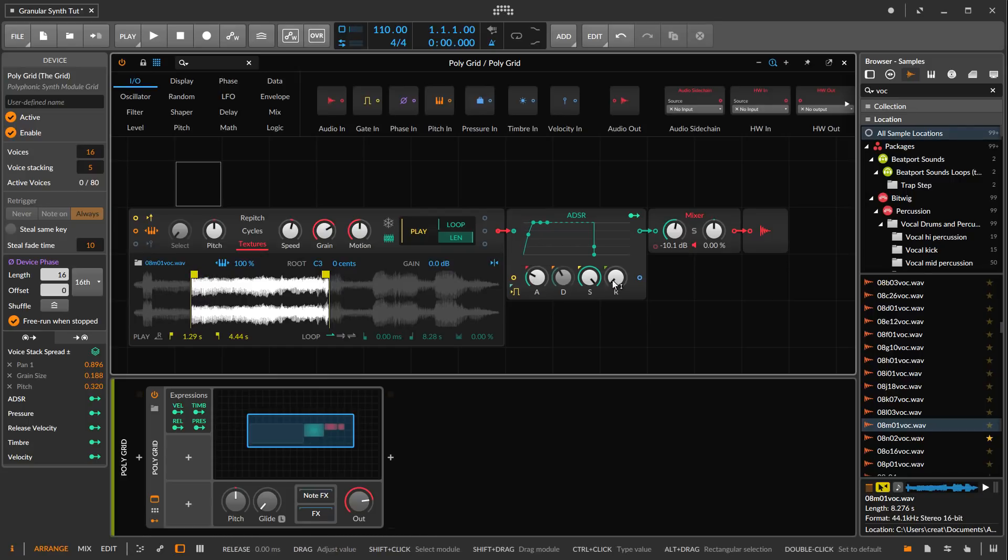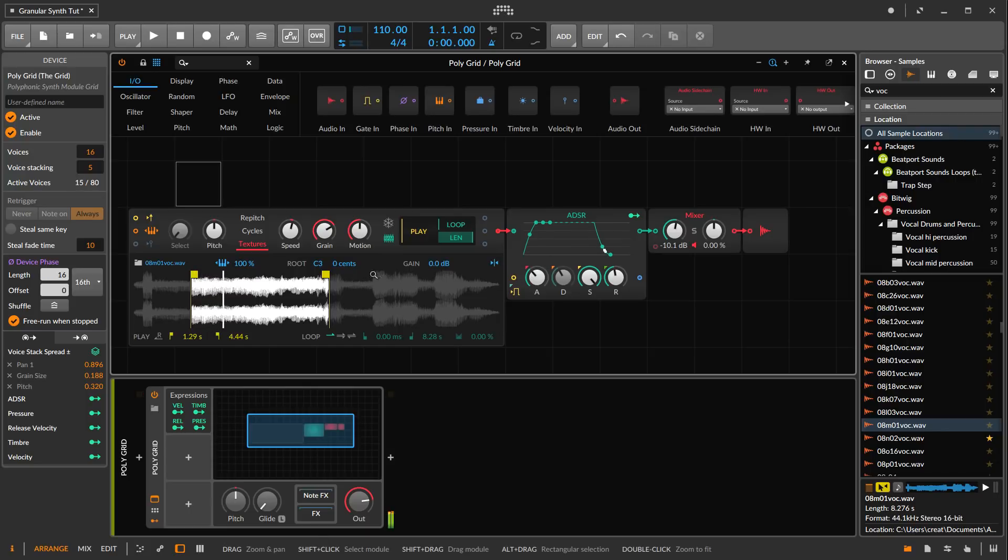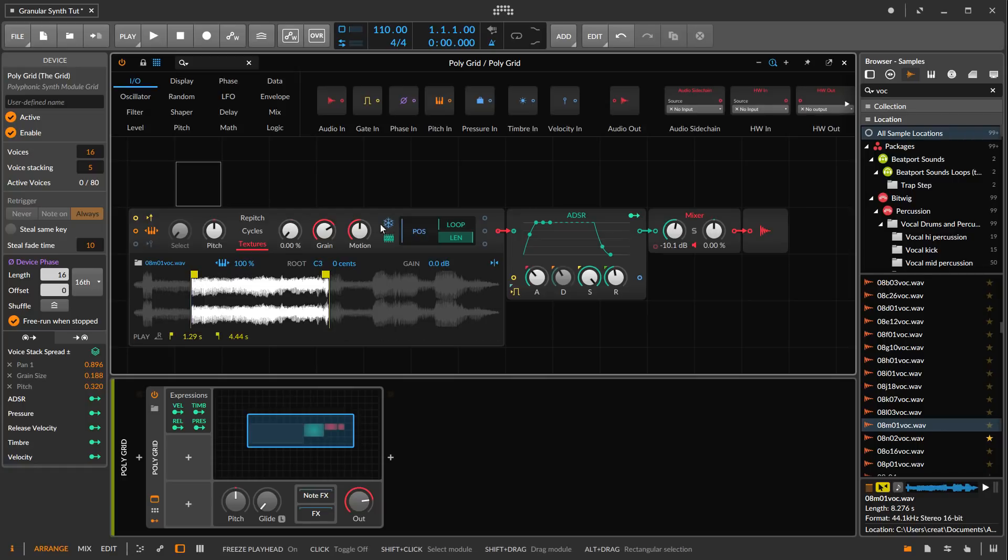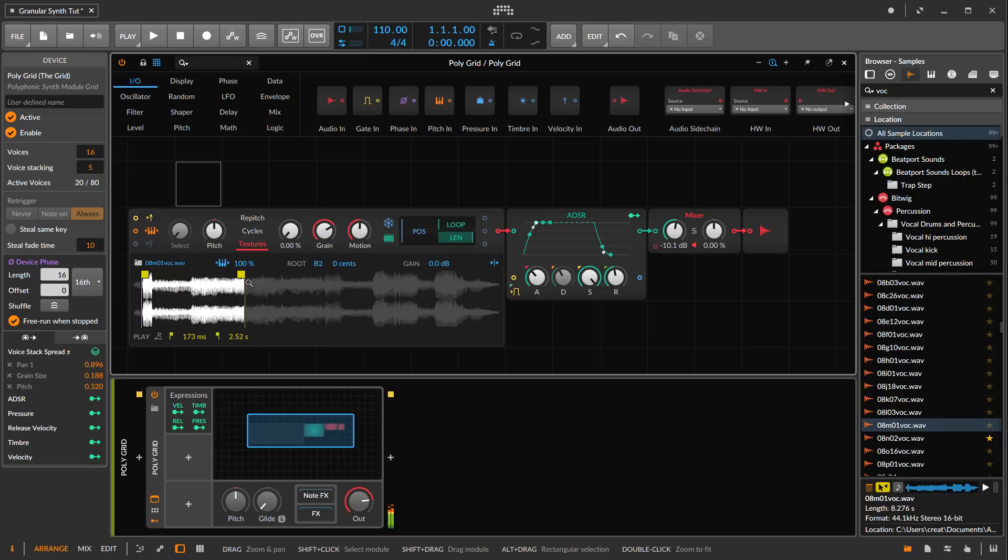I'm going to make it more paddy here. What we can do is use the freeze mode and scan across the sample. Let's include this part so we get some variety there.